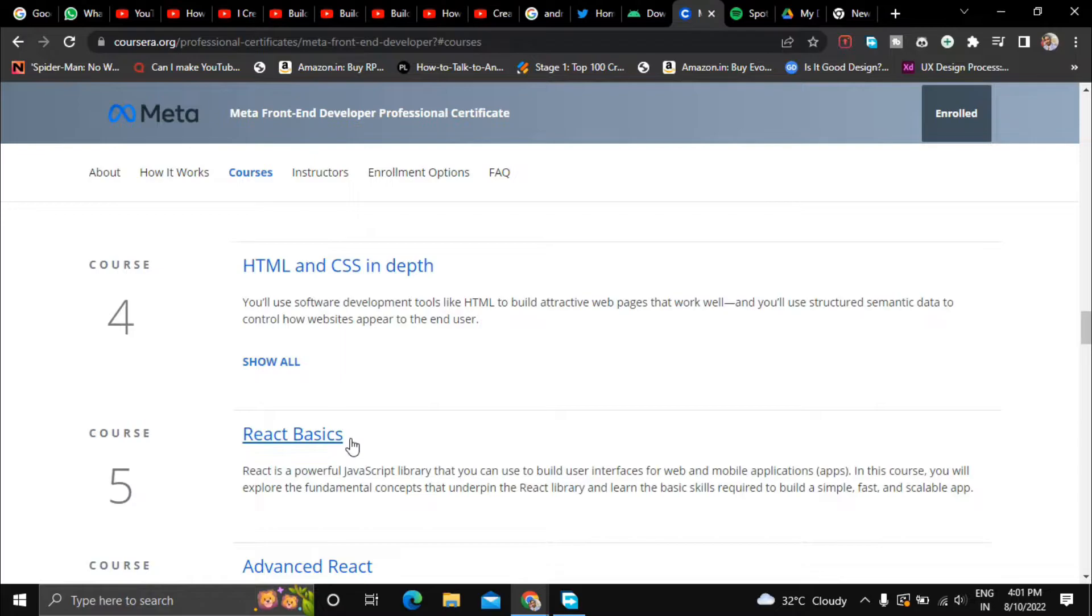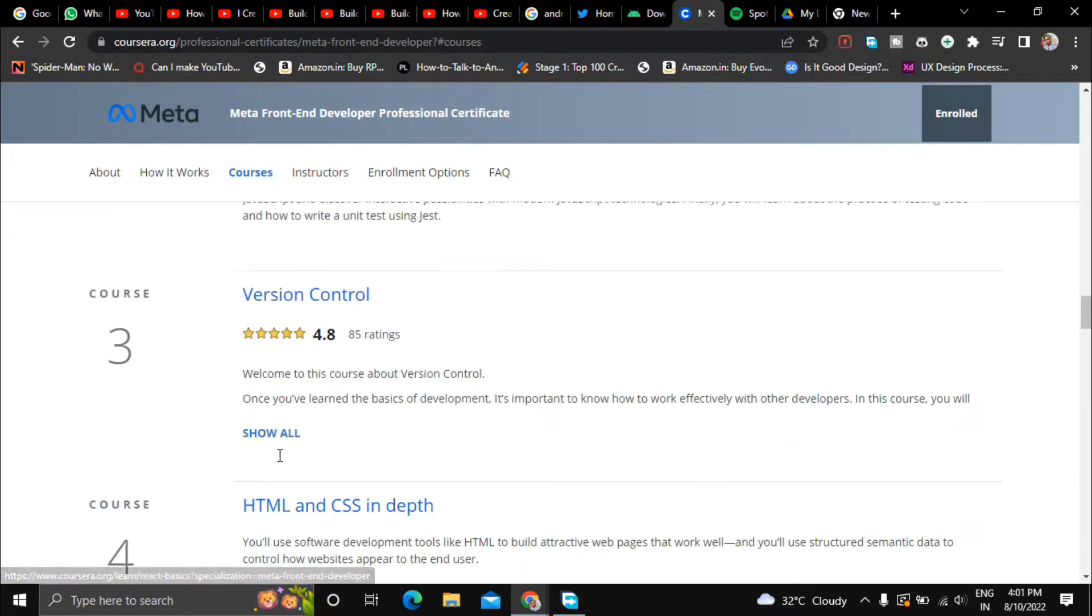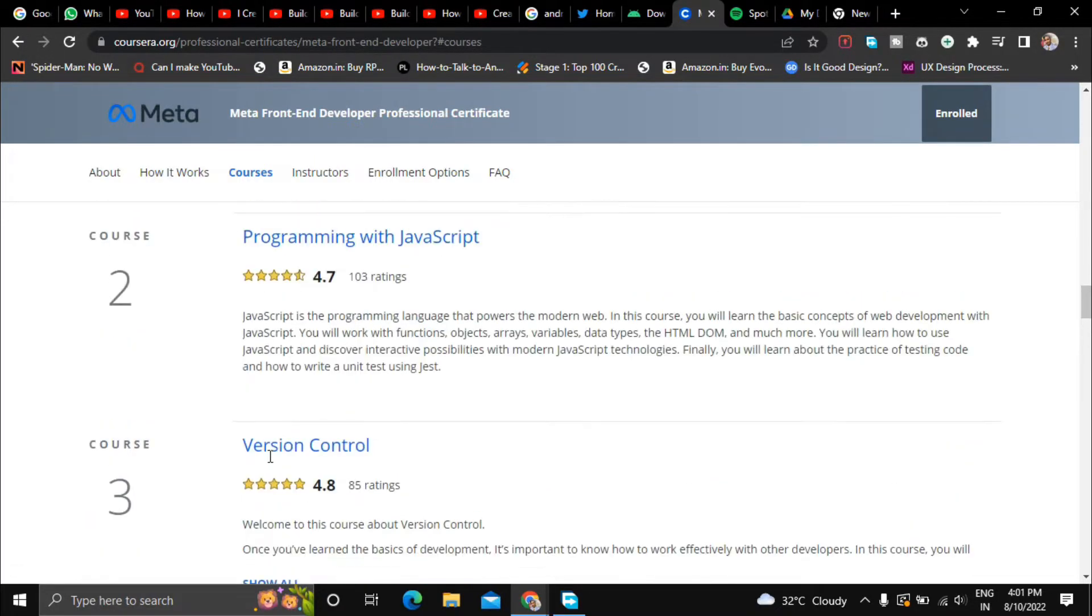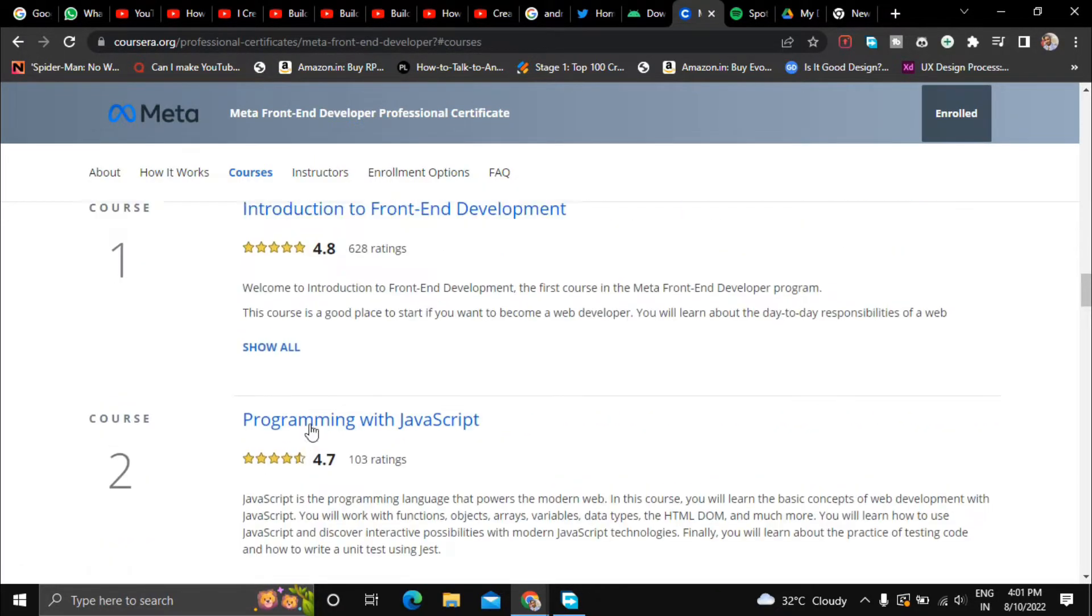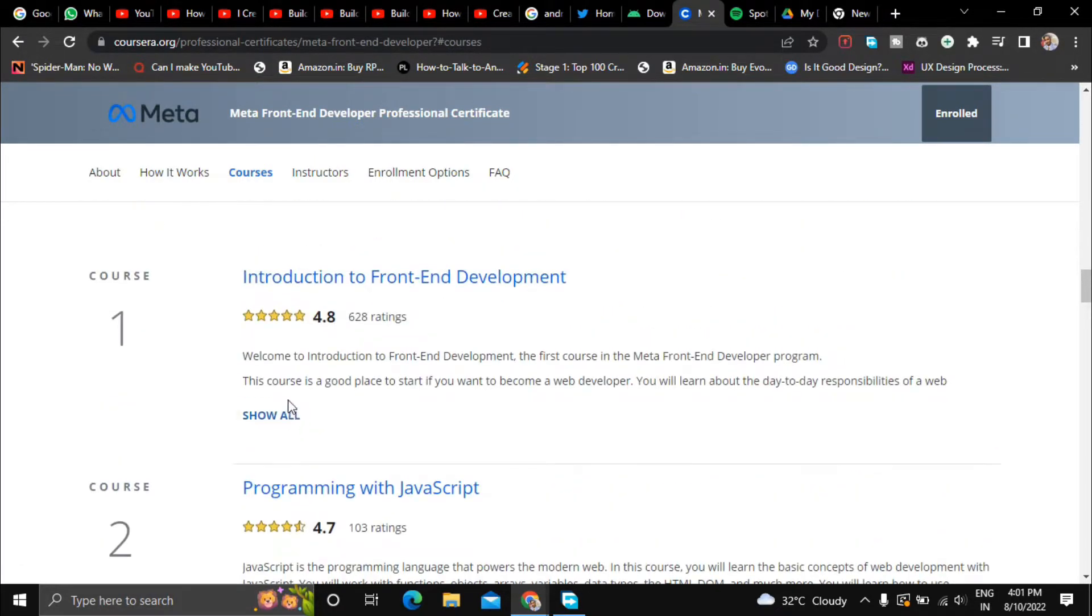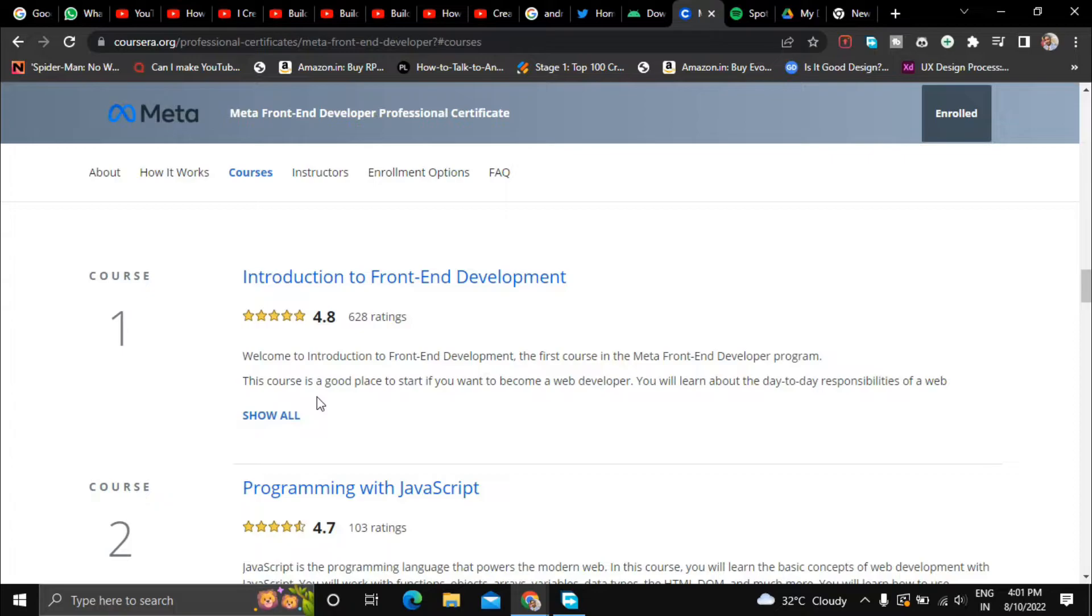So you can add it to your resume and with each course they have peer graded assignments and quizzes and real world projects which you can use to upskill yourself. And you can also add the projects to your portfolio.